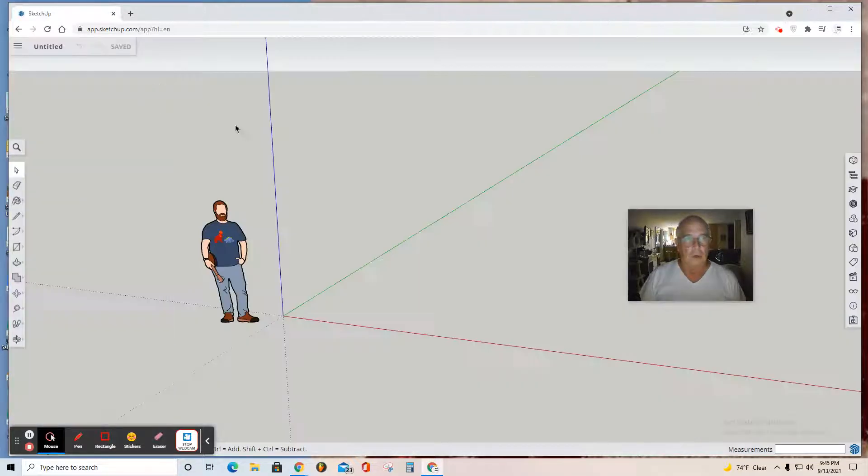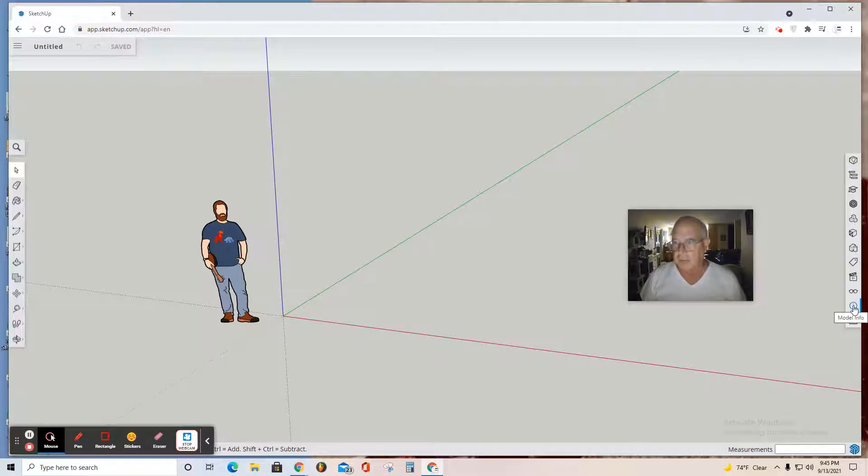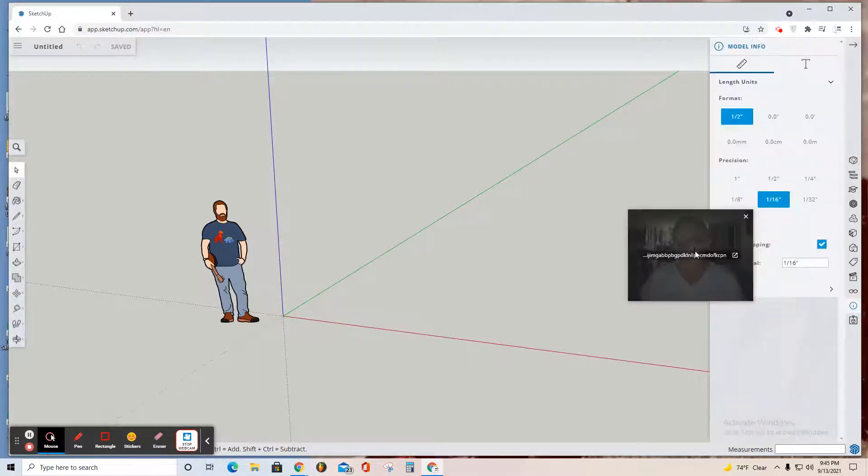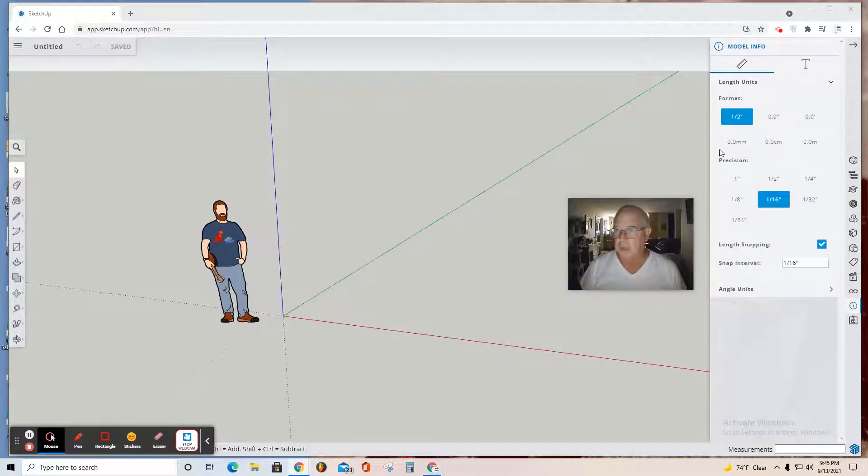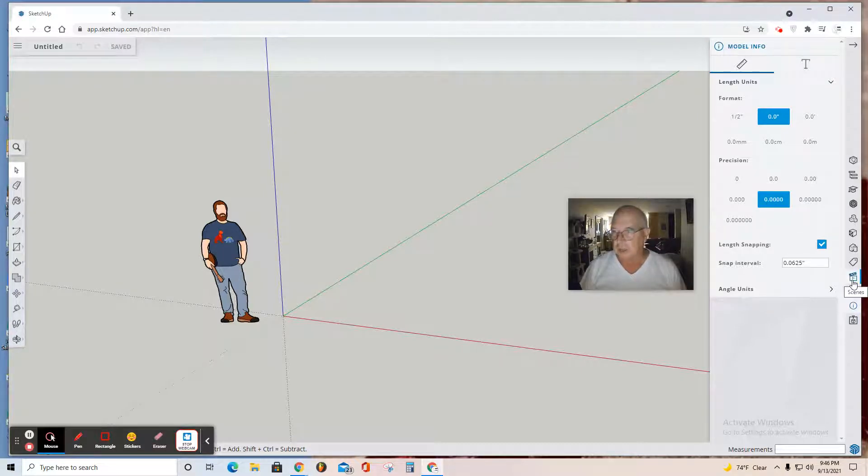To begin, create new. As we've been doing before, go to Model Info and change the format to decimals with the precision and snap interval as they are. Then move to the Scenes tab. Don't forget to click Parallel Projection, Front View. Select the default figure and hit delete.